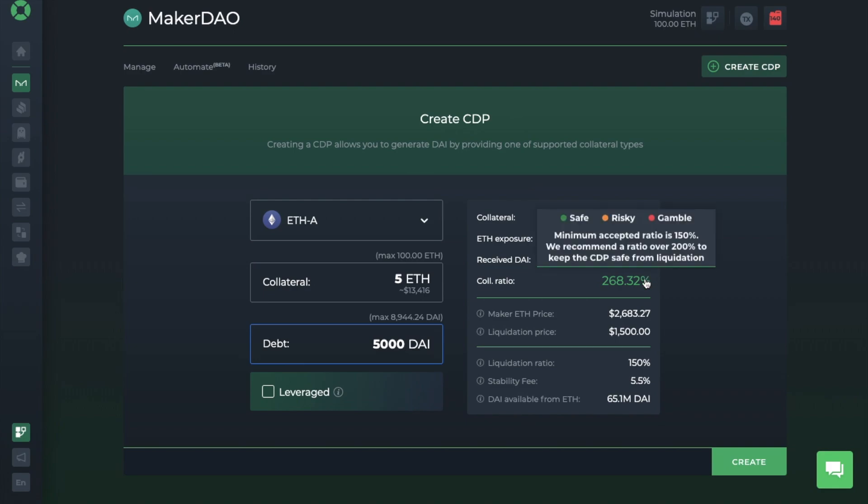Now, because cryptocurrency is so volatile, for every dollar that you borrow, you need at least 150% locked in as collateral. And if the price of ETH falls and you then have less than 150%, the system will then start to sell off your ETH to pay off the debt. And this can obviously be quite risky. Therefore, if there's a bigger buffer between you and the 150%, it's then deemed as safe. And because of this, they recommend 200%, as you can see here. And it gets riskier the lower the ratio falls.